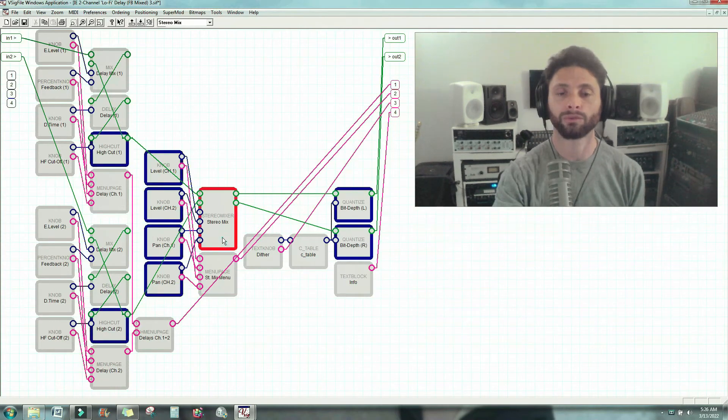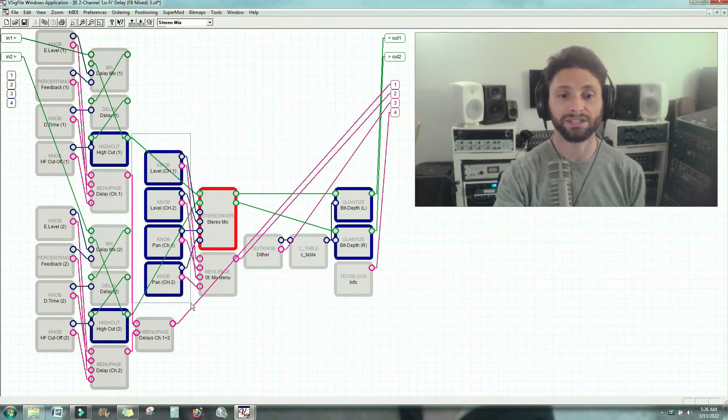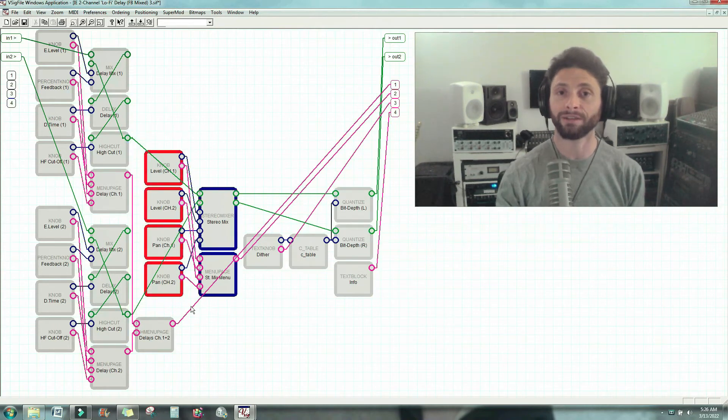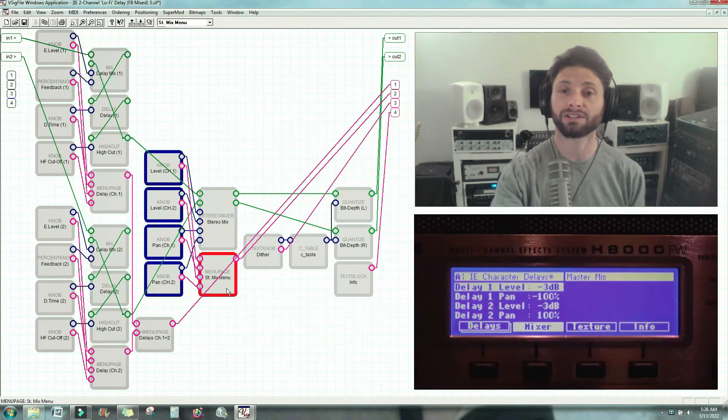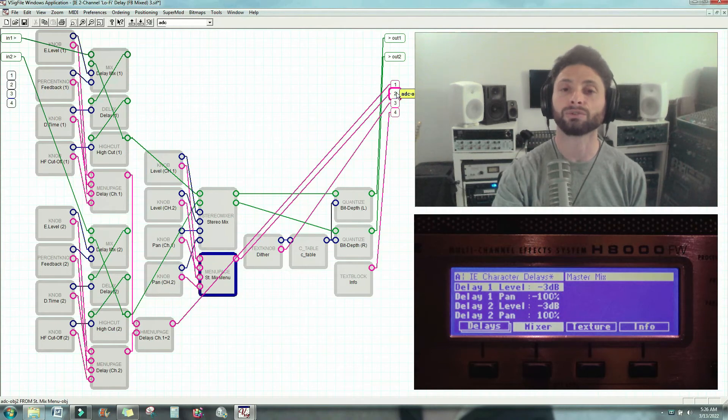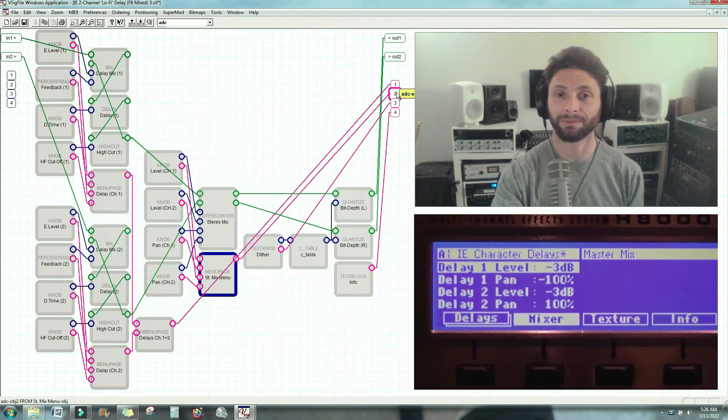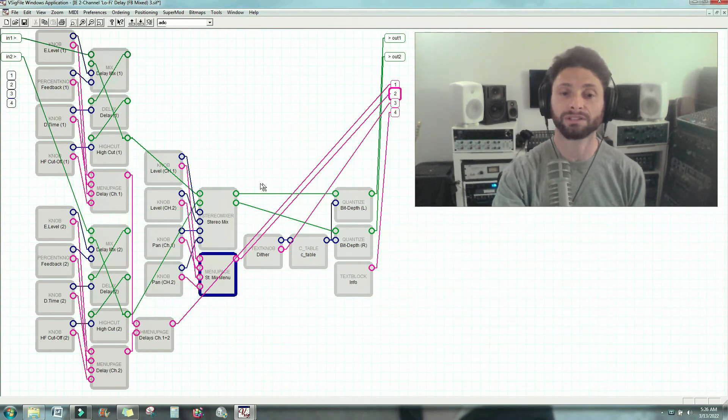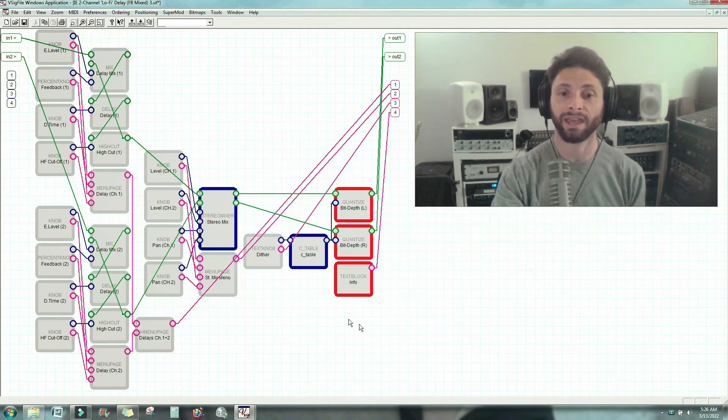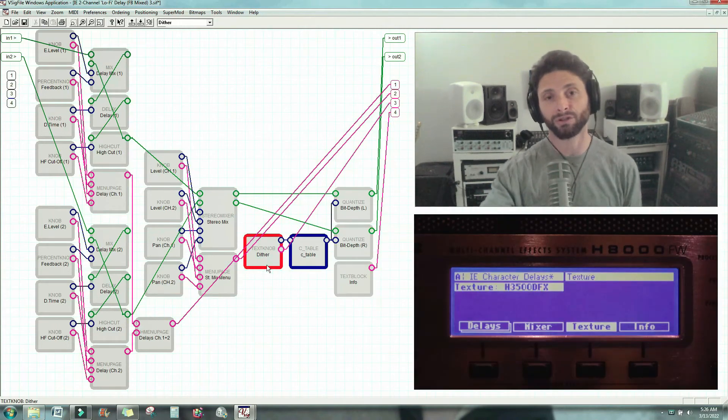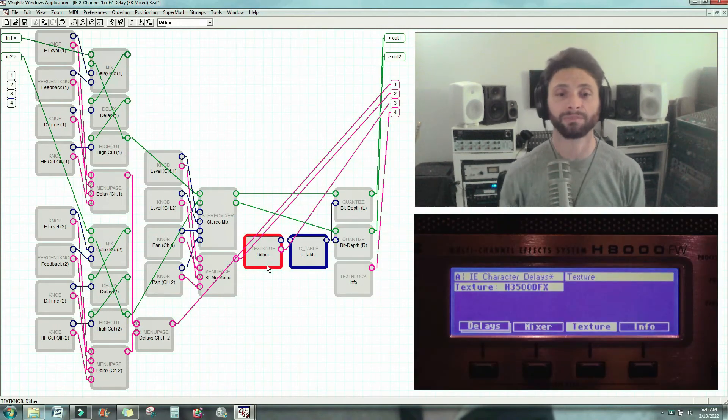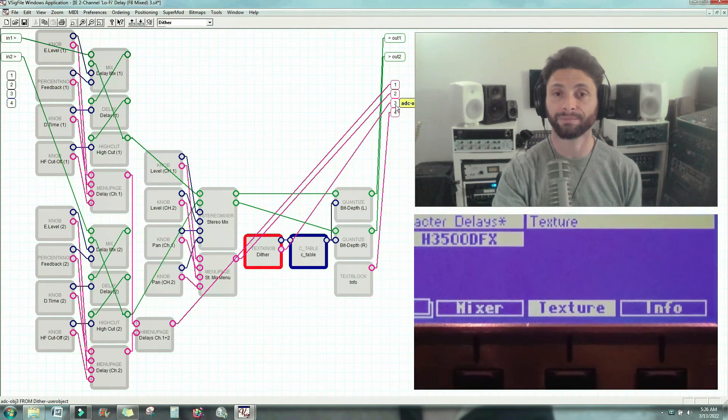Now we have our stereo mixer. All of these controls levels, a level and pan for each channel, will be accessible from this menu page here. That, you'll see, is attached to soft key number 2. And then we have our dither section, which is right here. And the control, the text knob that'll show you how you're dithering the signal, will be made available to see on soft key 3.